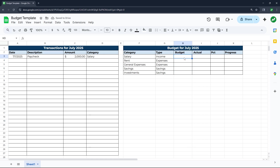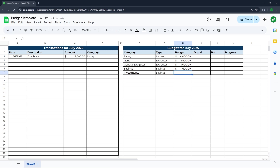The budget and actual columns we'll format as accounting. You can add as many categories as you want — I'm keeping it simple, but you could break general expenses into many types. I'll make up some budgeted amounts: $4,000 income per month, $1,800 for rent, $1,000 for general expenses, and $600 each for savings and investments. The actual amount will come from the transactions table via a formula.